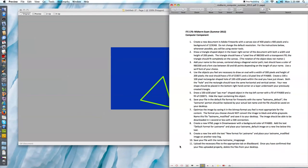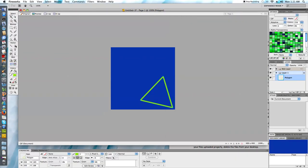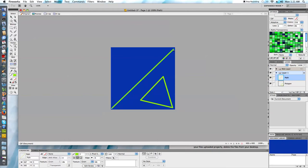The third instruction tells me to add my name to the canvas centered along a diagonal vector path. The text should have a color of 9BED00 and a font size between 30 and 60 points depending on the length of my name. I want to use a serif font. First I'm going to draw my diagonal vector path. This could go from bottom left to top right or top left to bottom right — either way would be a diagonal path.